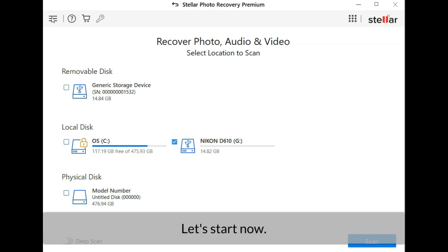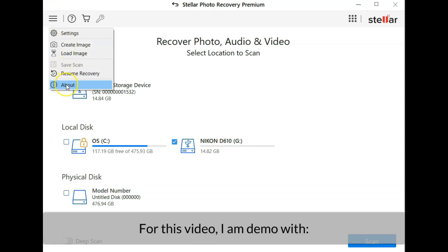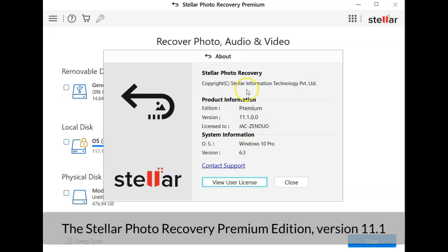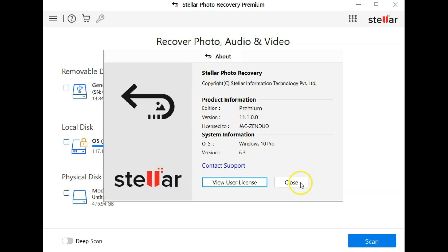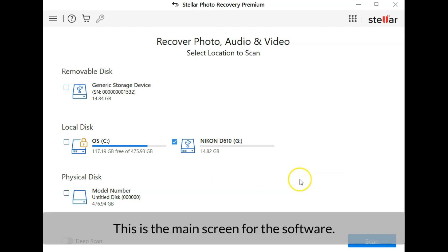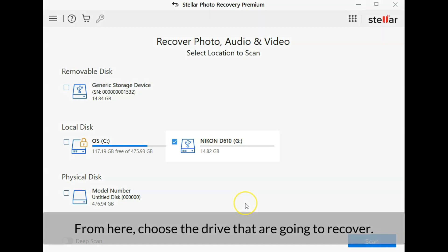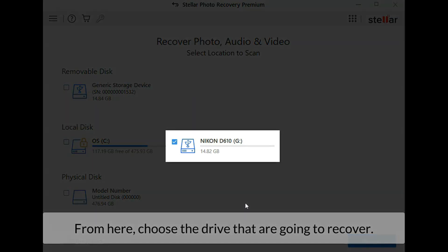Let's start now. For this video I am demoing the Stellar Photo Recovery Premium Edition version 11.1. This is the main screen for the software. It is like a dashboard, simple, neat and clean. From here we choose the drive that we are going to recover.